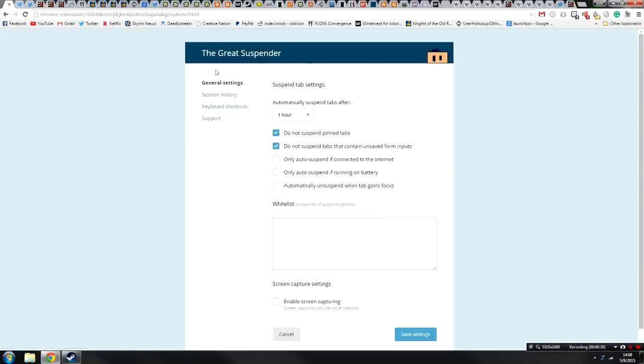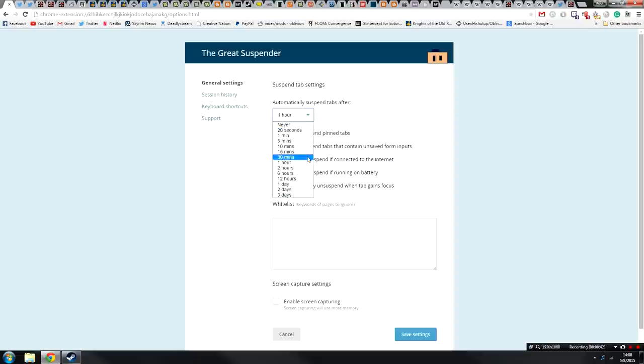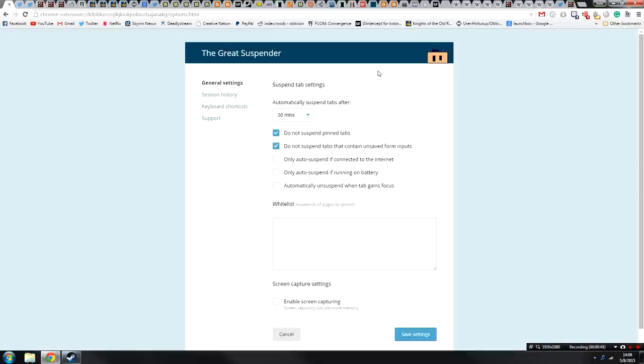So first of all, there's general settings which allow you to change when tabs are suspended, from anywhere from 20 seconds all the way up to three days. I'm going to set it to 30 minutes for myself. Although I am generally not a tab fiend, so it doesn't really affect me that much.